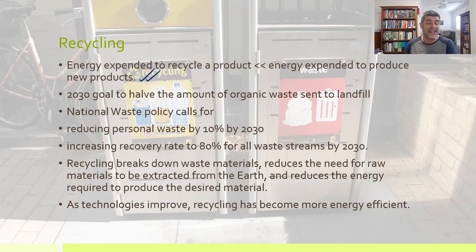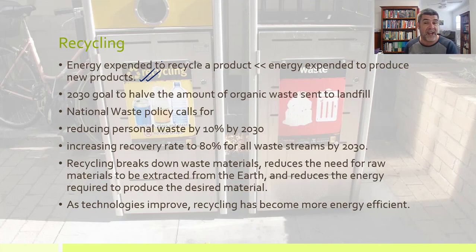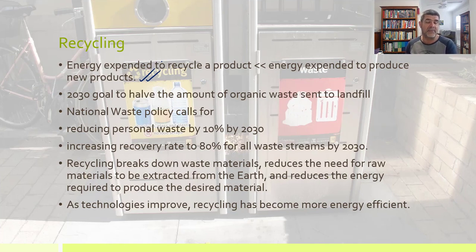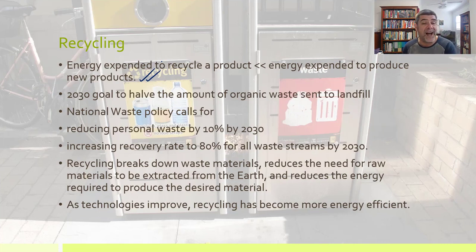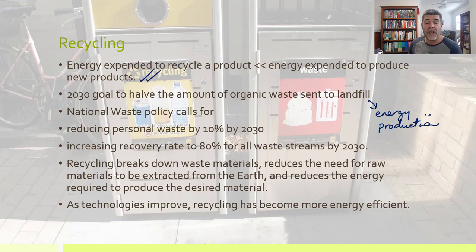National waste policy around 2018 set some aggressive goals to address problems around waste management, recognising that our growing population means waste production will continue to grow. One goal was to halve the amount of organic waste sent to landfill by 2030 — and we've already noted this is a possibility for some energy production and recovery. There were many other goals as well.